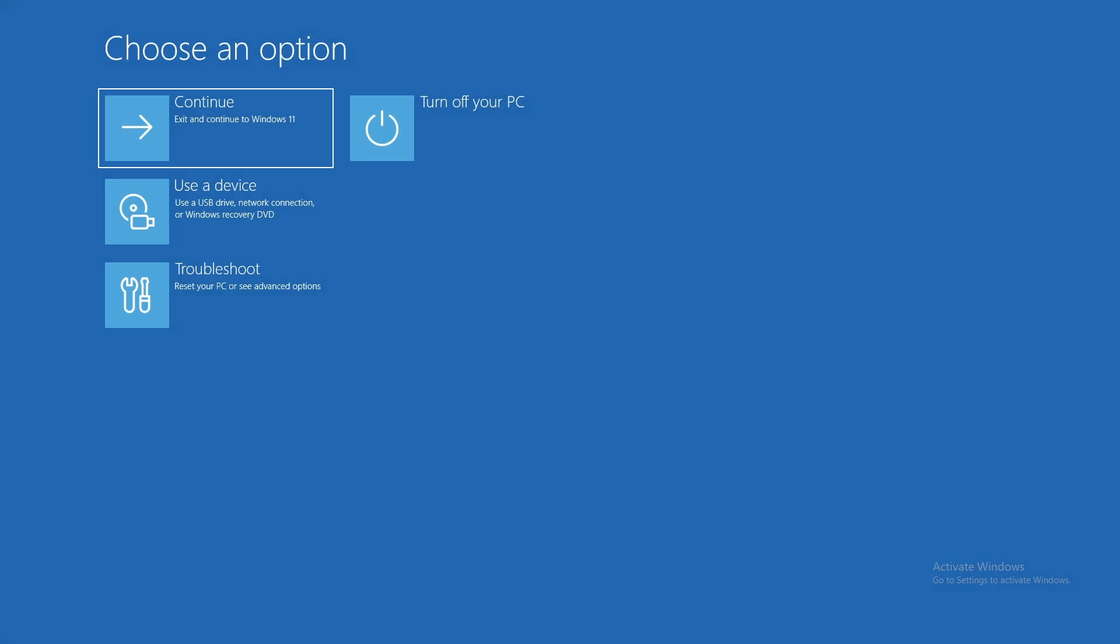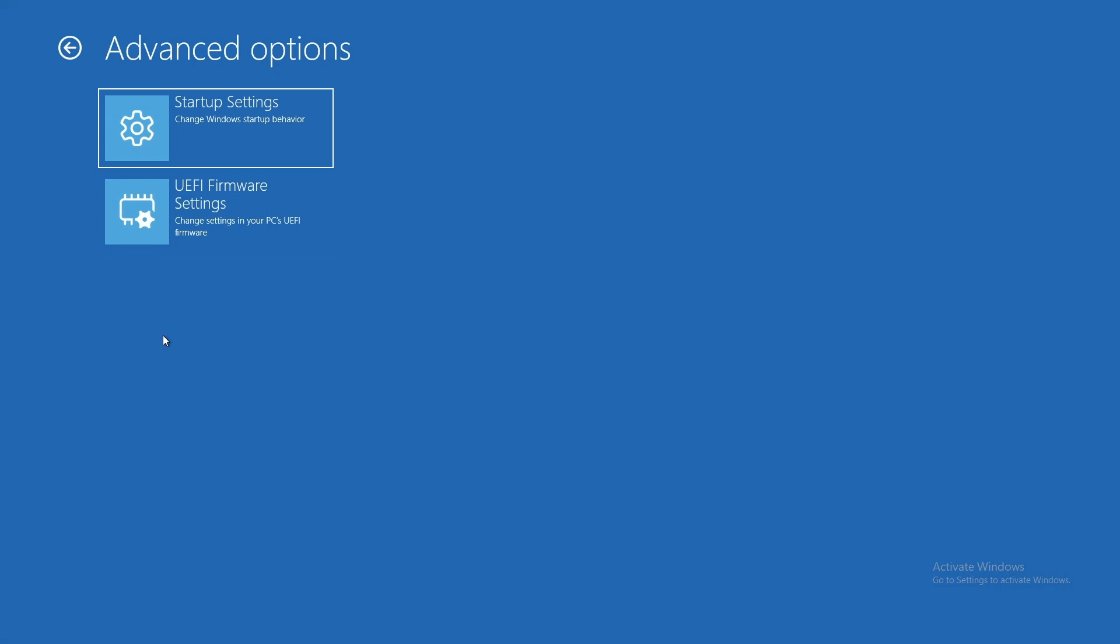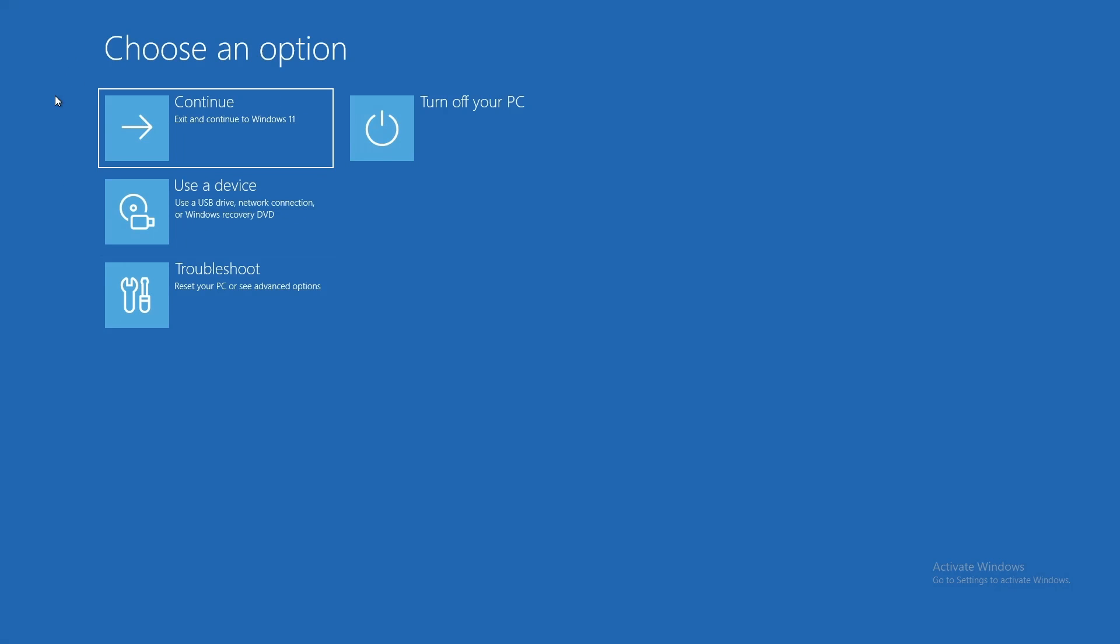In the recovery environment, click troubleshoot. Notice there are only two options, startup settings and UEFI firmware settings. Click the back arrow and select continue to boot into the OS.